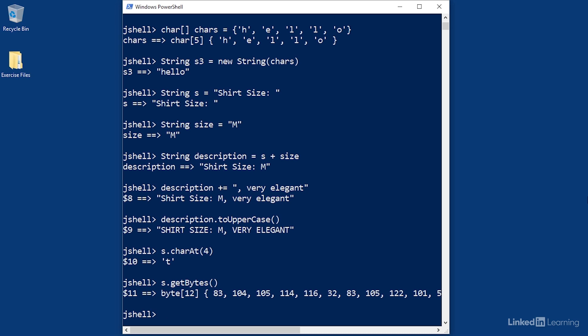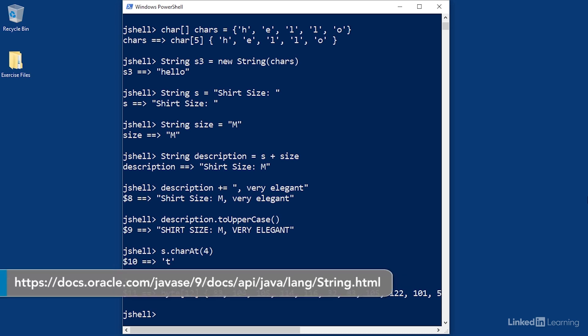This last method is important to know because many common techniques for working with streams, such as reading and writing files, use byte arrays instead of simple strings. For more information about everything you can do with the String class, check the documentation.